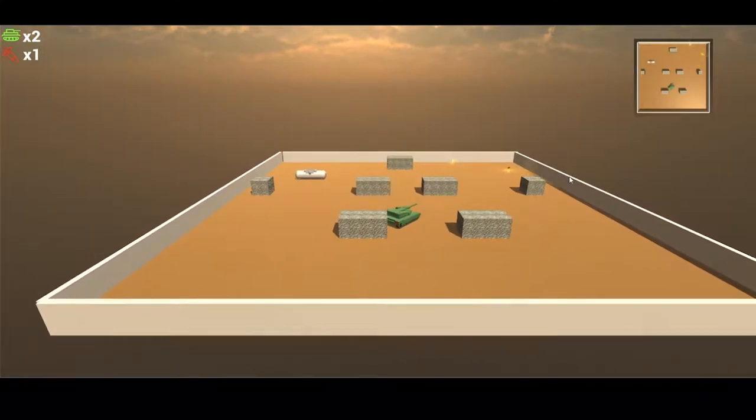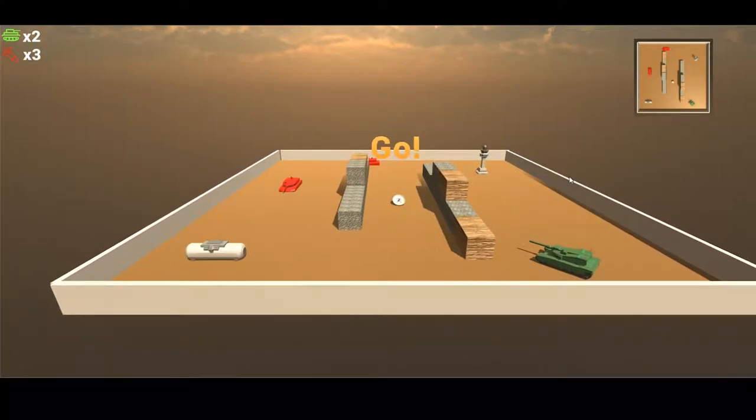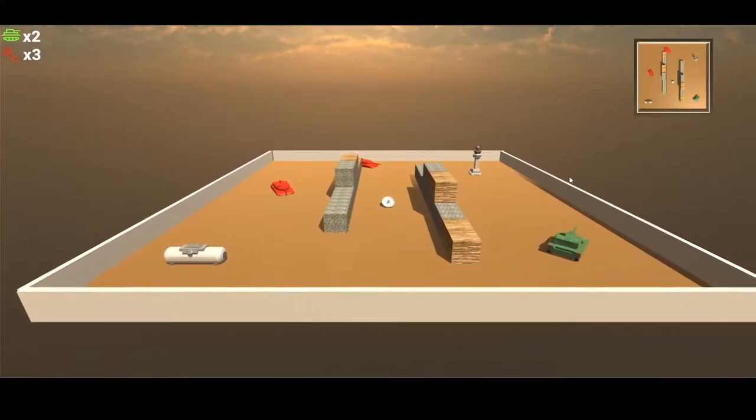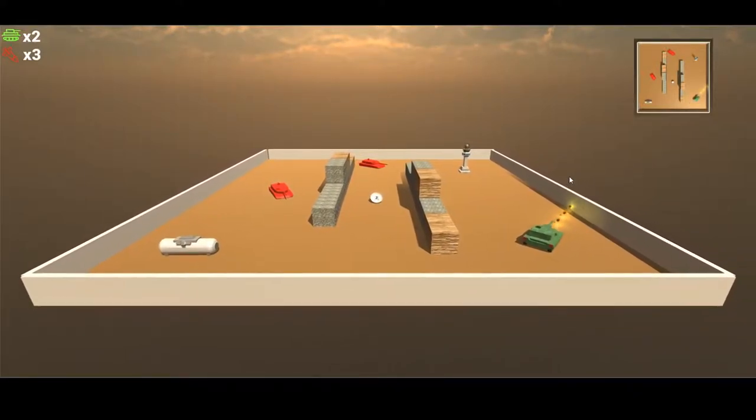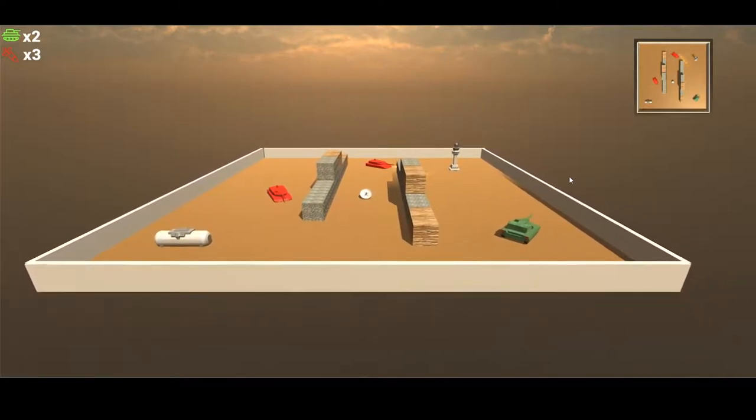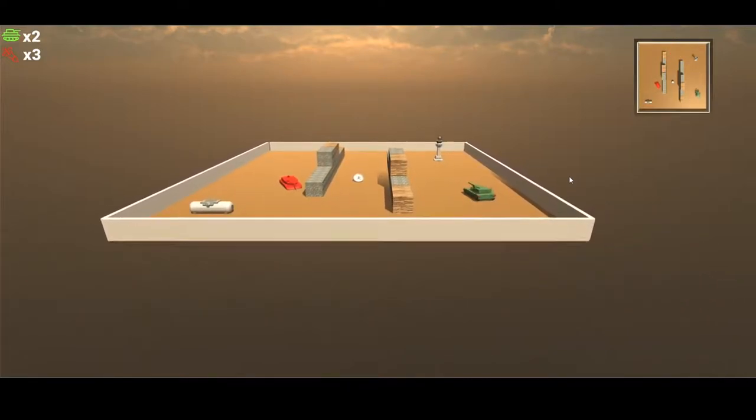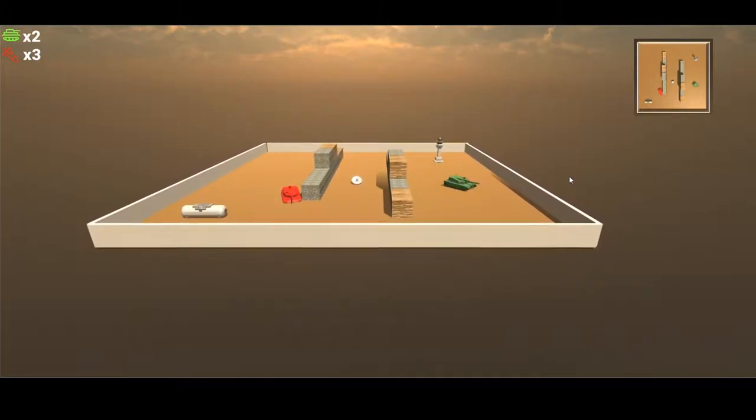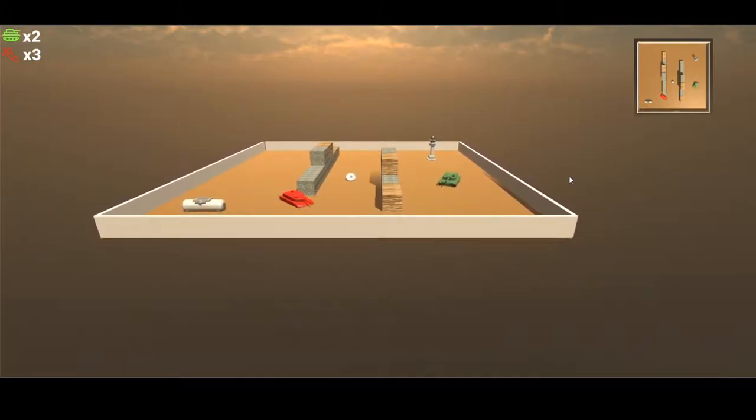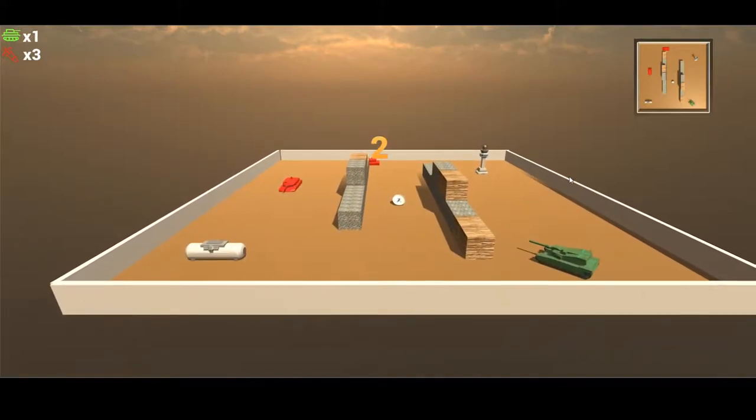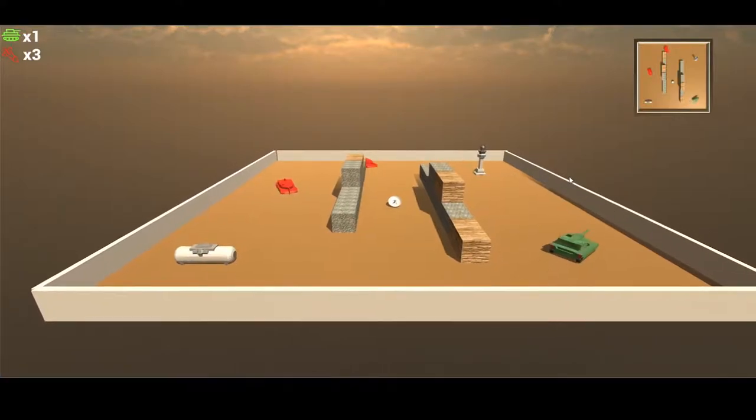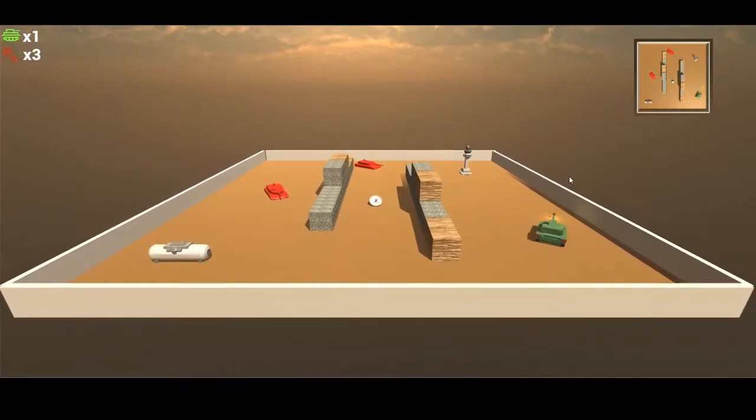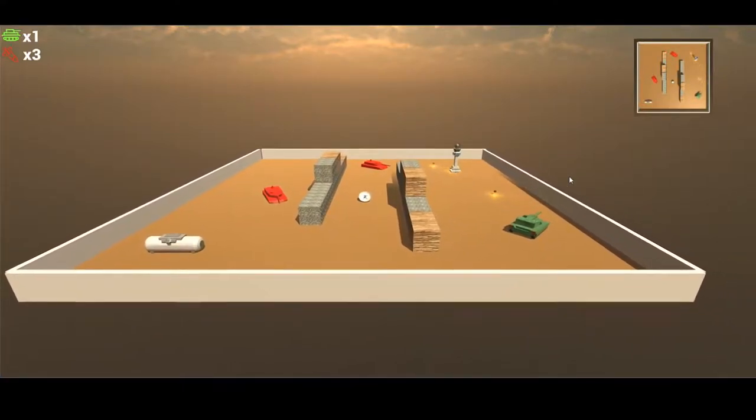The enemy tanks move towards you. We did this with a nav mesh, and they're also smart enough to calculate ricochet shots. If they can fire straight at you, they will. But if they can calculate a bounce shot, like this one just did now, it will also use the bounce shot to hit you as well. That's how the AI of the enemy tanks works.